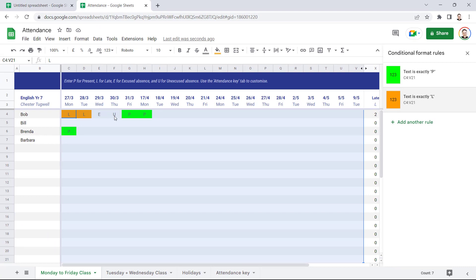Okay, so Google Sheets provides us with a great attendance sheet, but hopefully the little tweaks that I've shown you will make it even more useful. Please like and subscribe, and I'll see you next video.